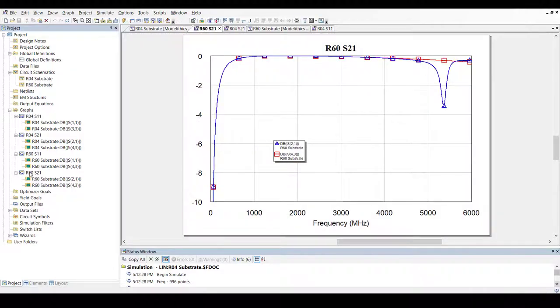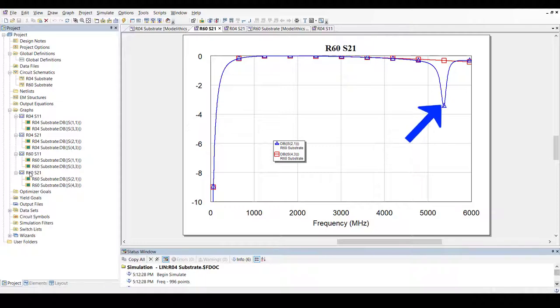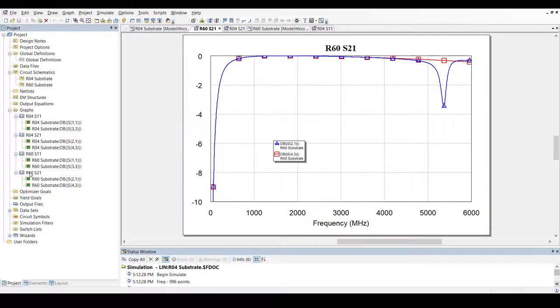Here are the results after simulating the schematic. Once again, we see that a resonance is present when the model is set to horizontal mode. In vertical mode, however, the resonance does not appear.